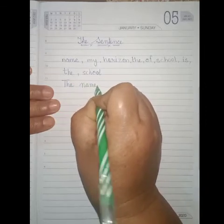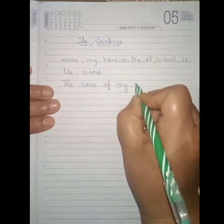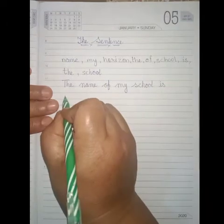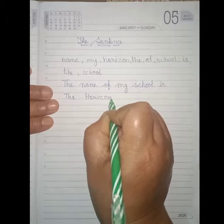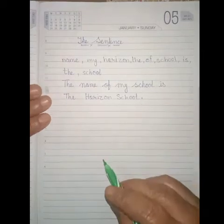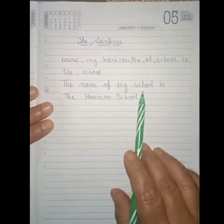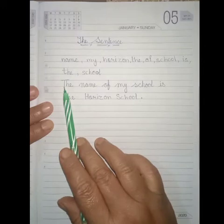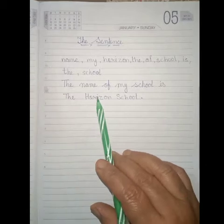The name of my school is the Horizon School. Full stop. Now I rearrange all these words in a proper manner, in a proper sequence: The name of my school is the Horizon School. This sentence has a sense. It is a meaningful sentence. It means it is a sentence.